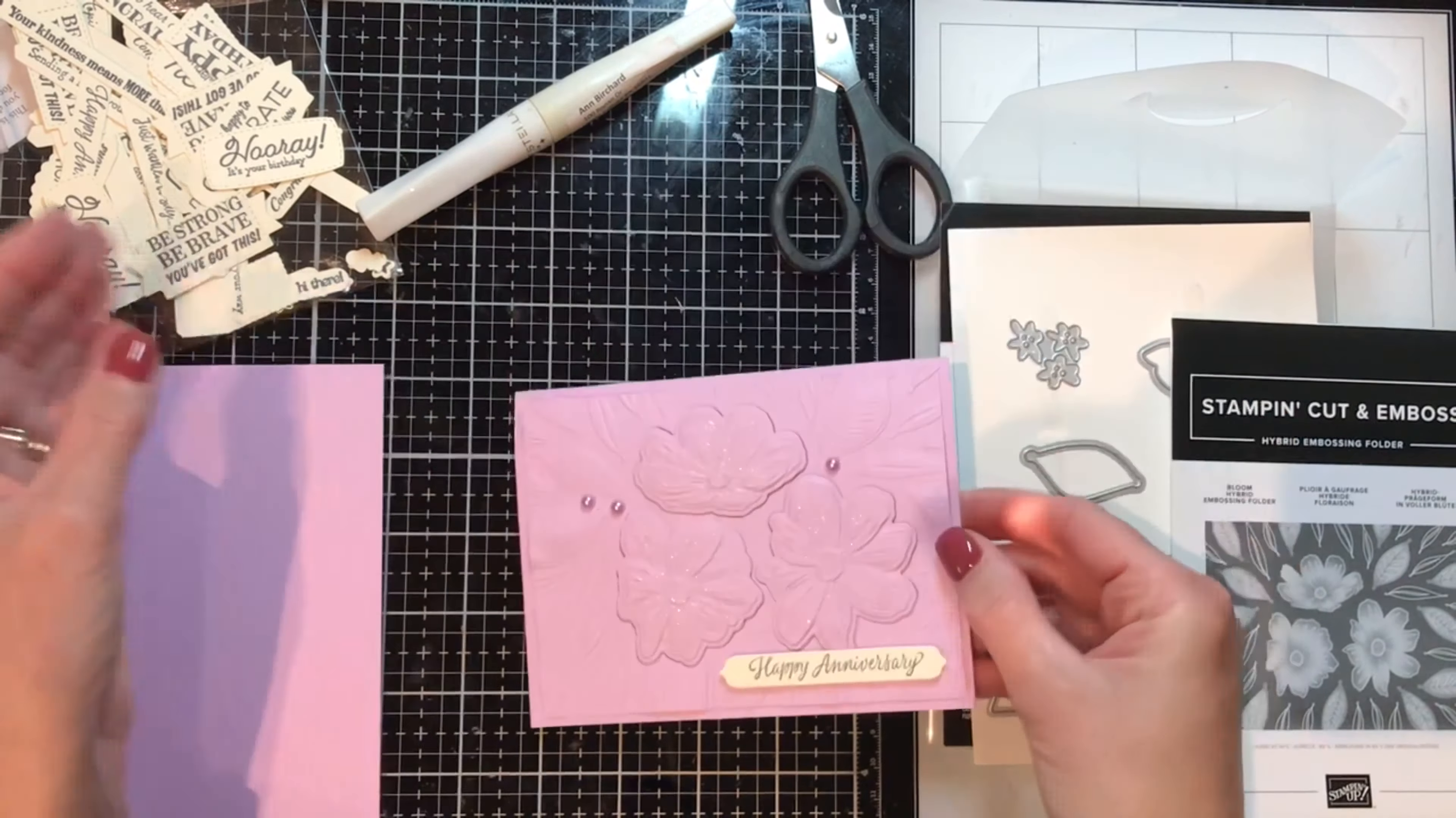Squeeze it, flip it over, that looks great. I'm using the Cut and Emboss machine, platform one, my project, and then the number four plate. Crank that through, make a lot of noise.